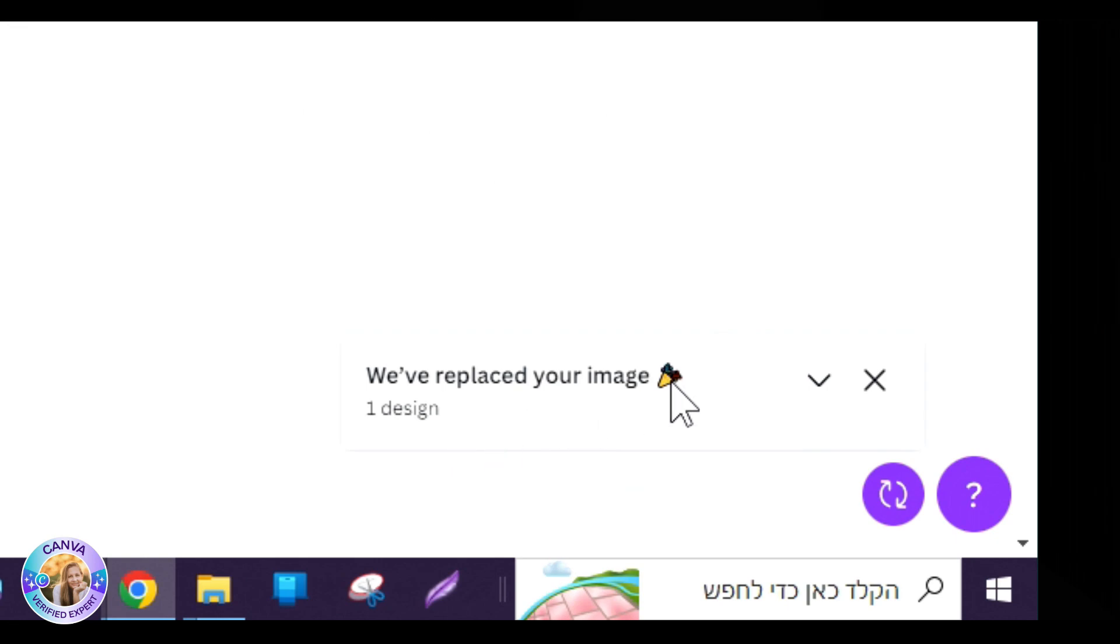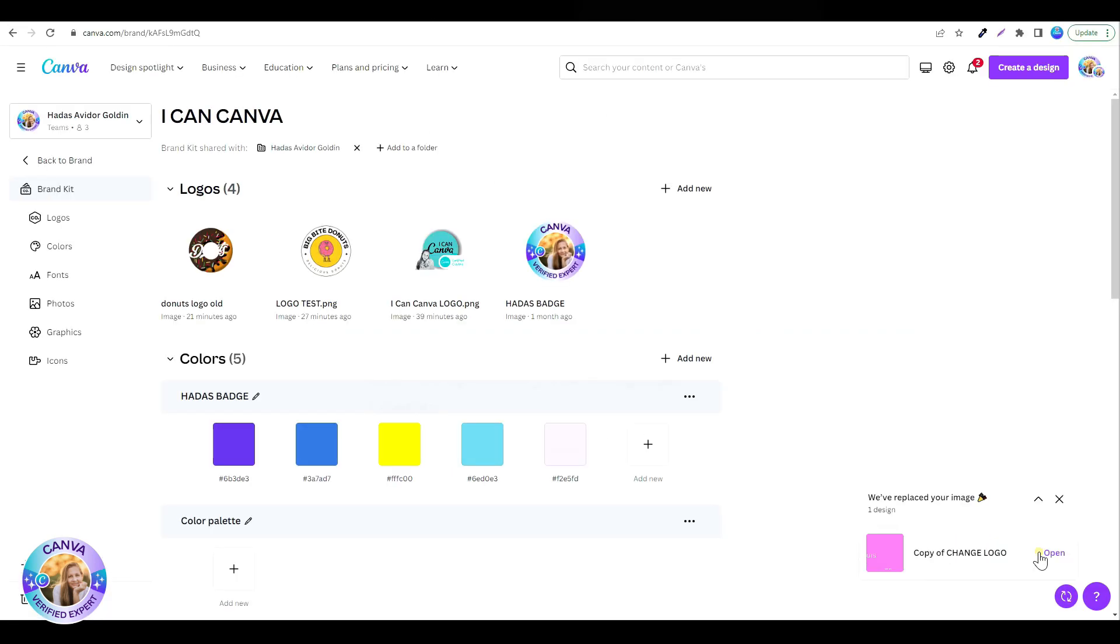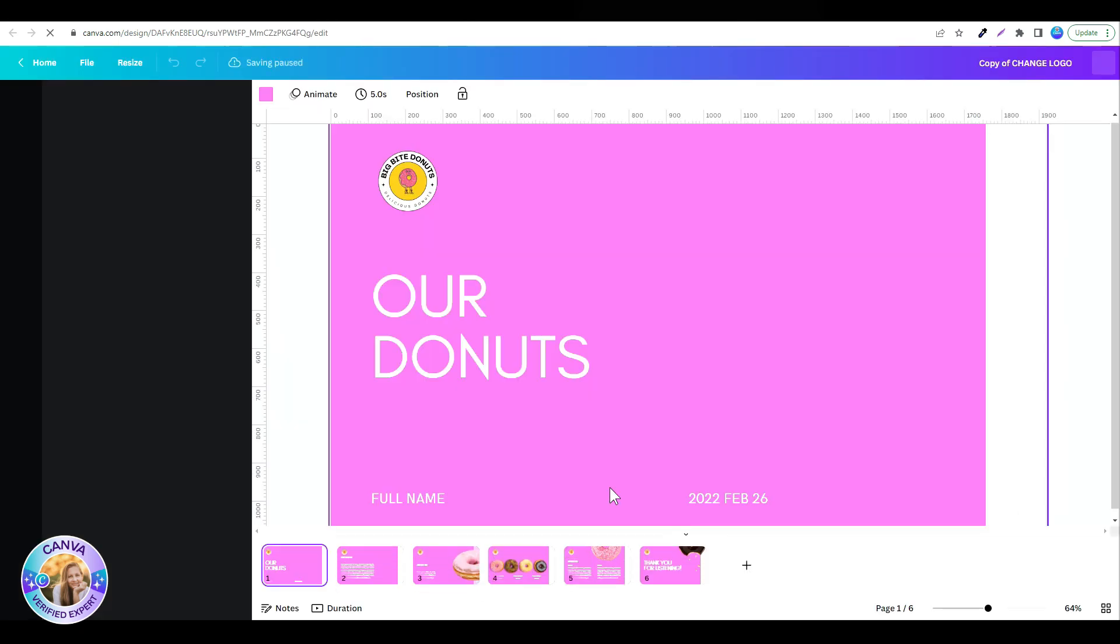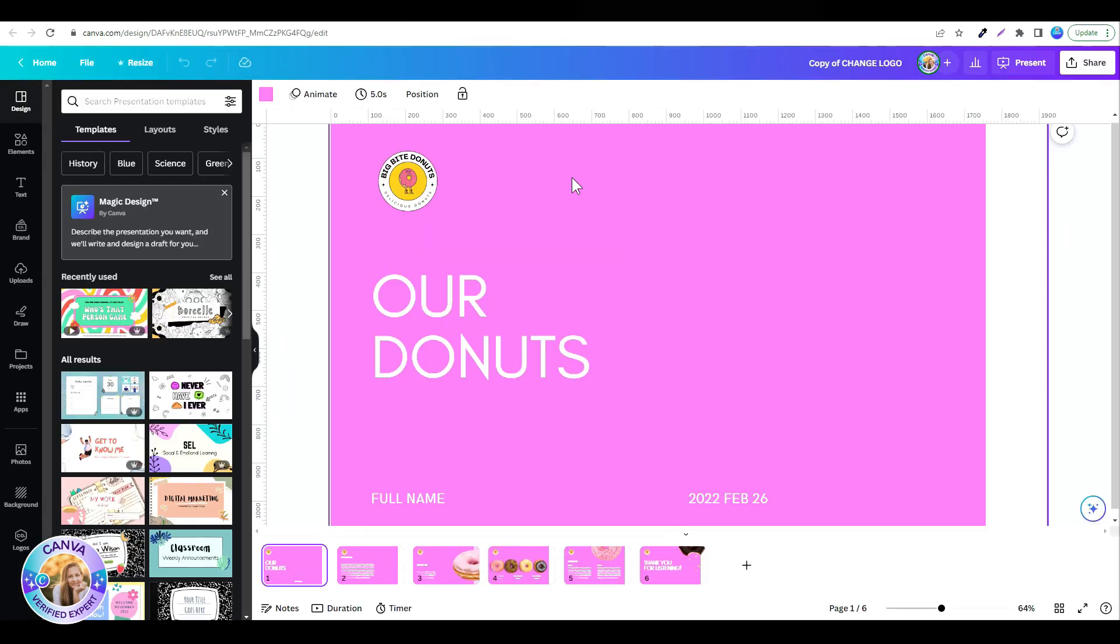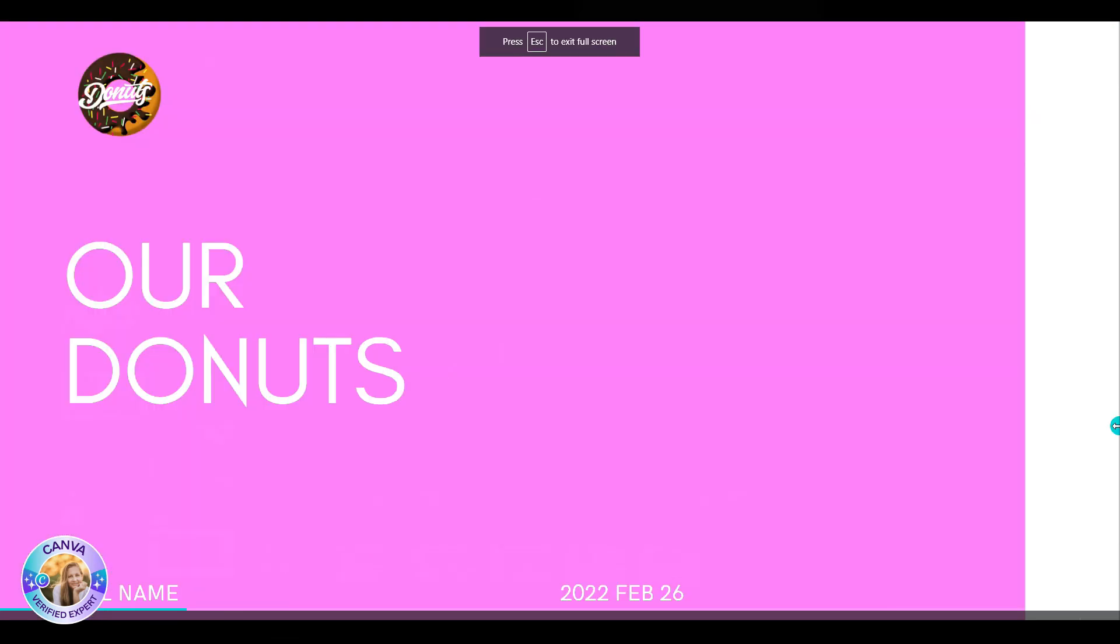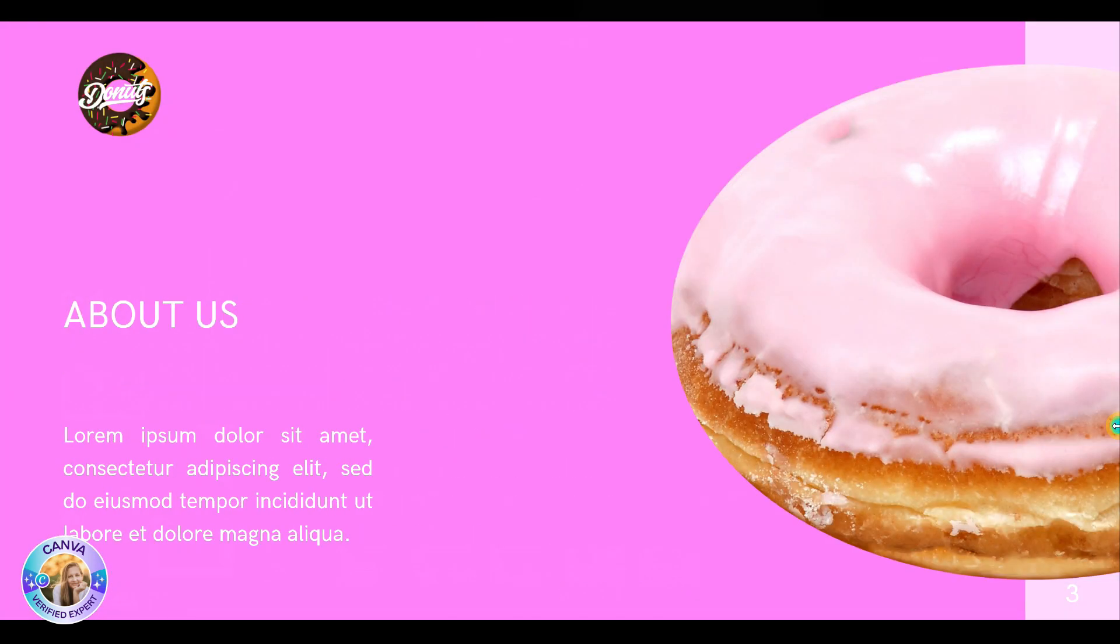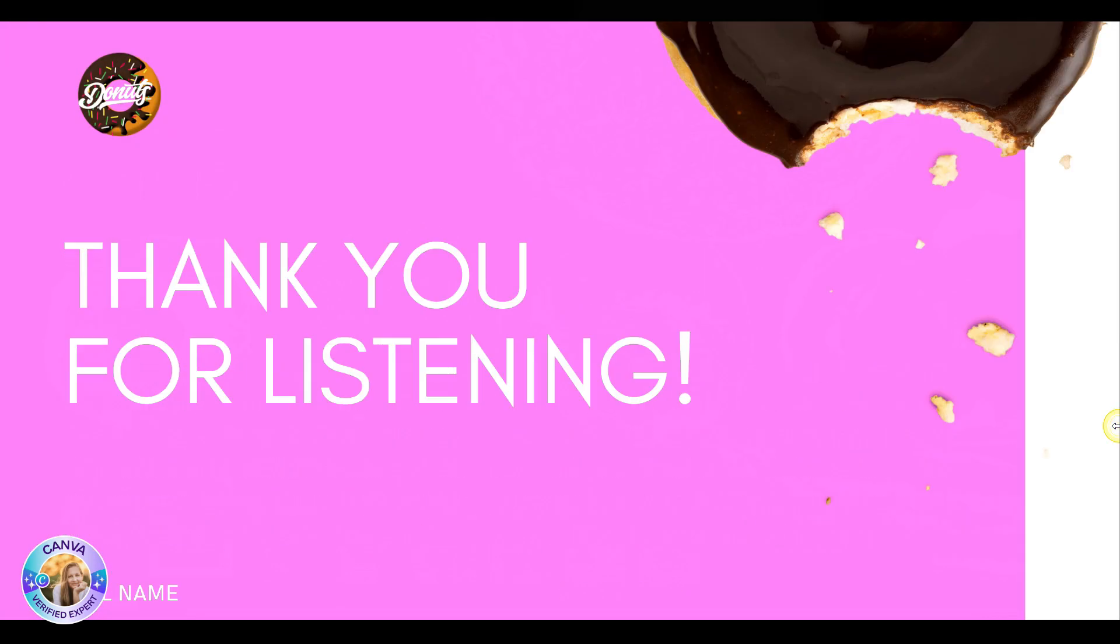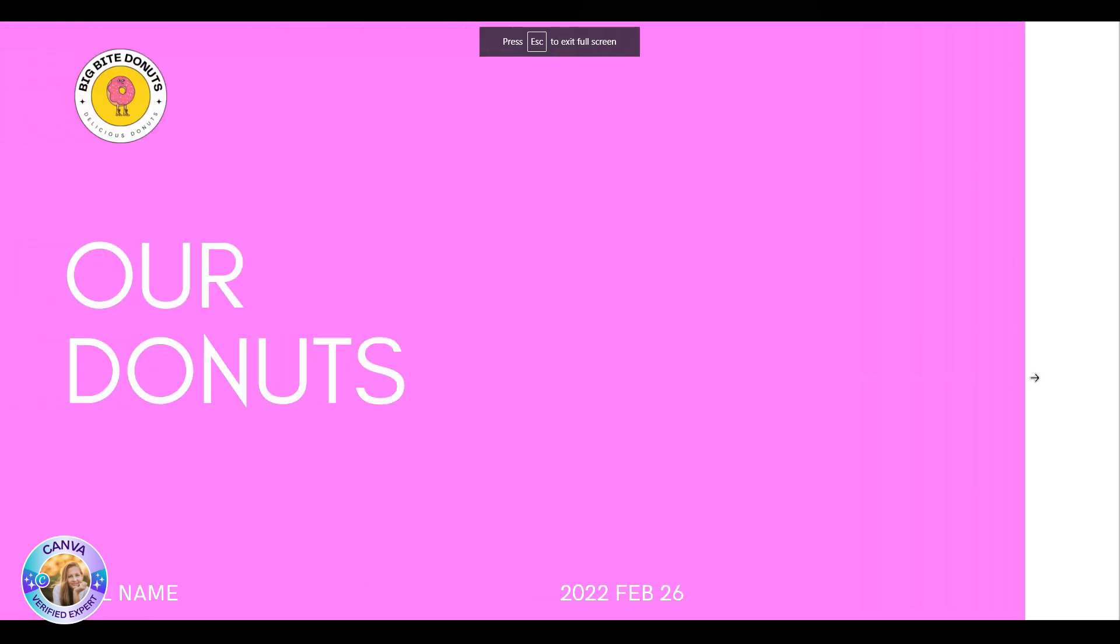Let's click right here, open the design, and there it is. Remember the old logo? It used to look like this. And now with the new logo, it looks like this.